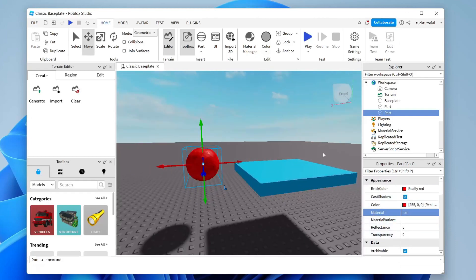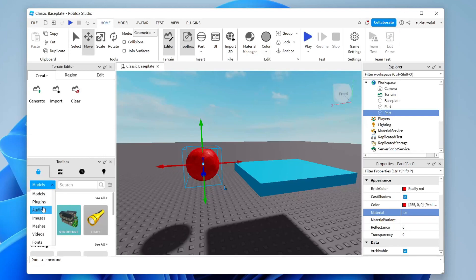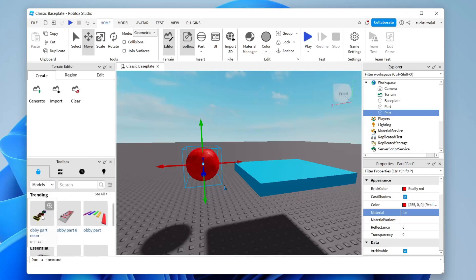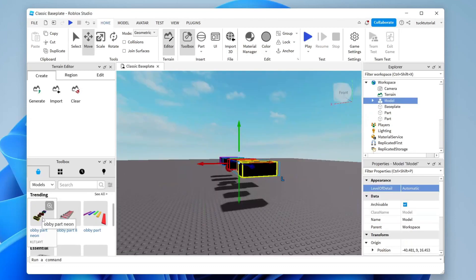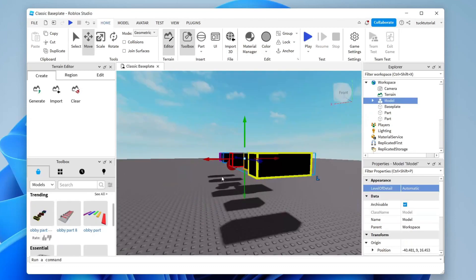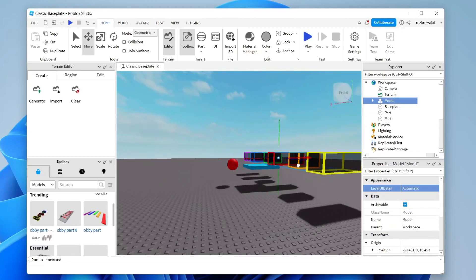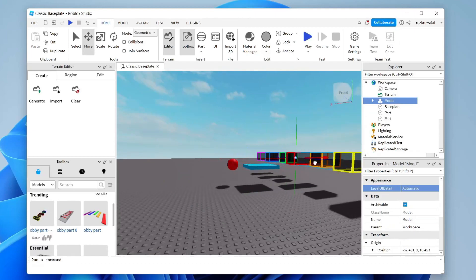As well as placing parts, you can take advantage of the Toolbox. It's currently set to Models. Scroll down and you can add whole pre-made items into your game — just tap on one and it will be added instantly, which speeds up building your obby.